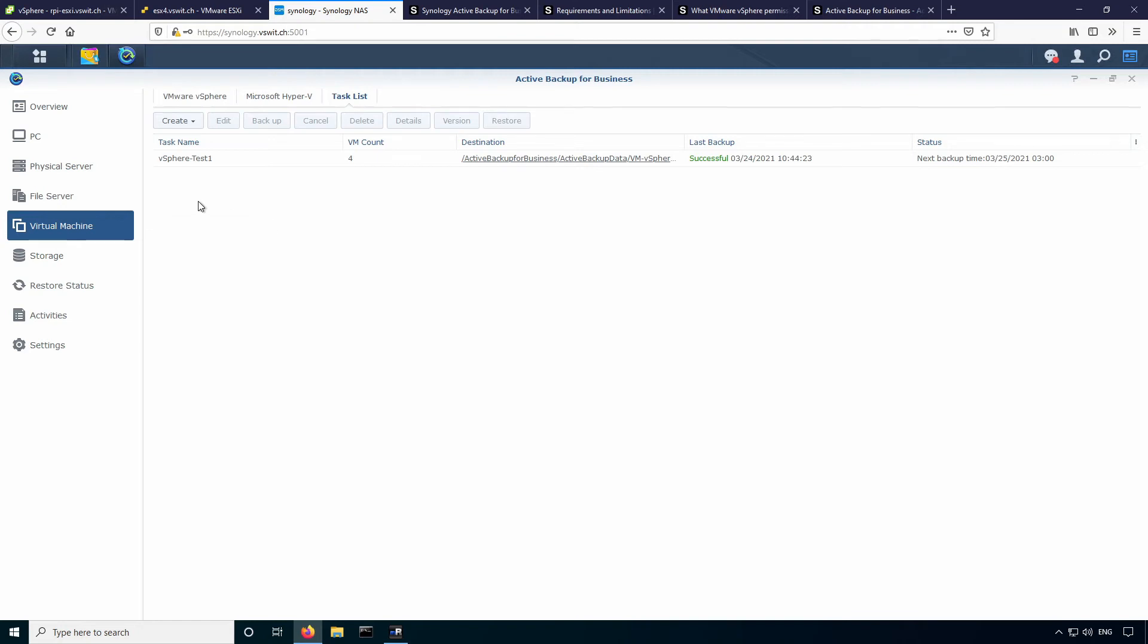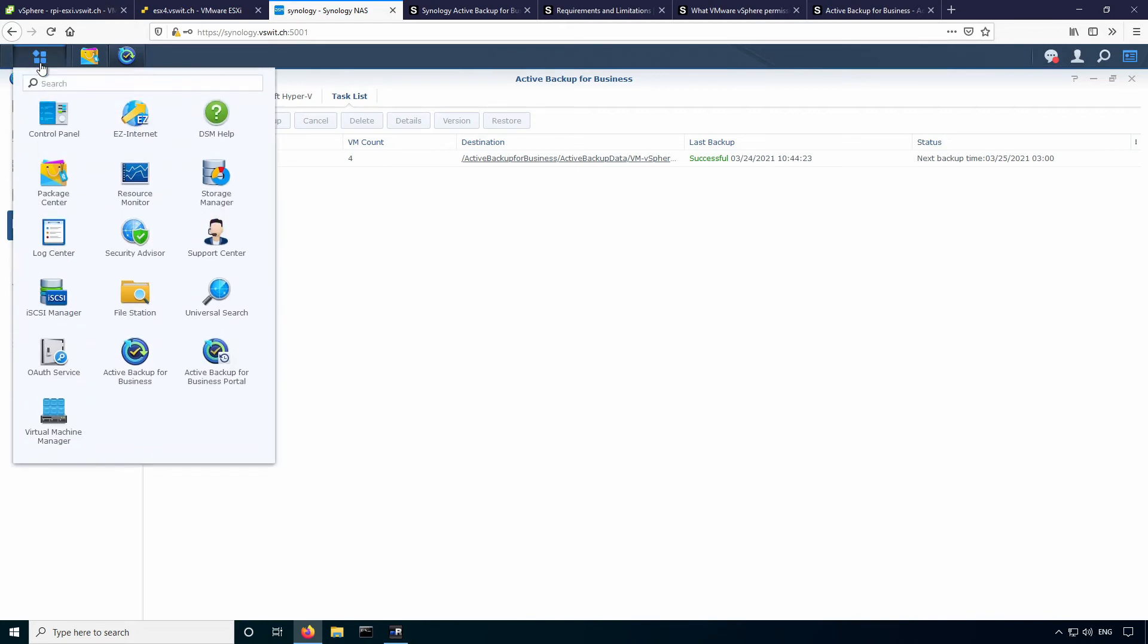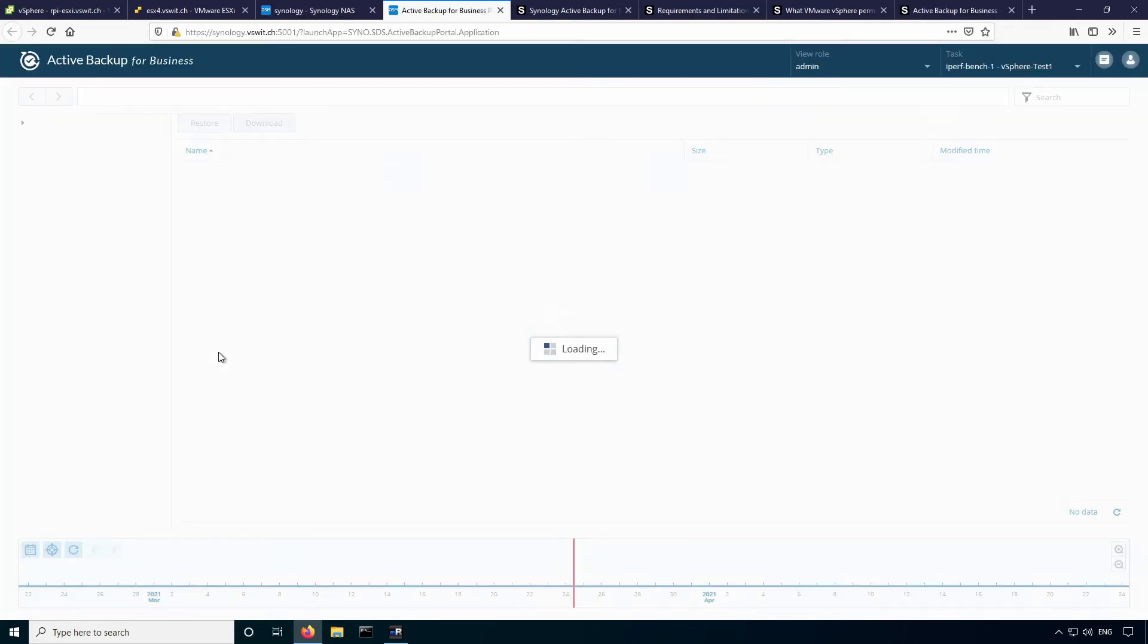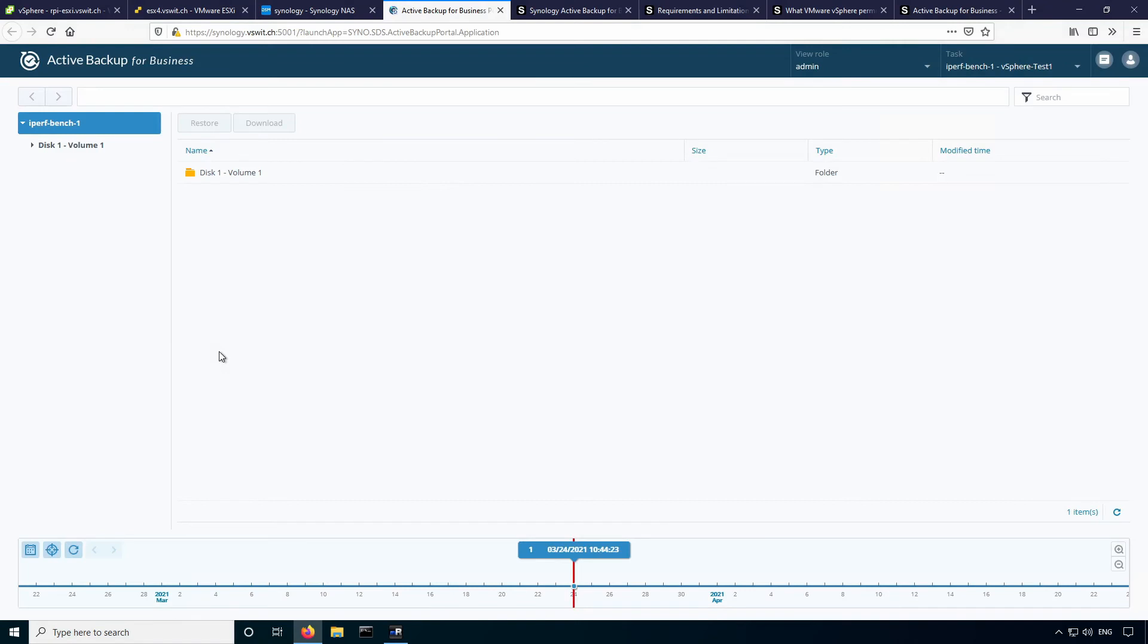So another neat thing I wanted to show you too, is that you can actually mount the virtual machine disks from within the Synology and access the files within. So this is great if you just needed to access a specific file in a backup. If you go over here, you'll notice that in addition to the active backup for business, there's also an active backup for business portal. So this is another HTTP, HTTPS page hosted off the Synology that will actually allow you to browse the file systems of the backups themselves.